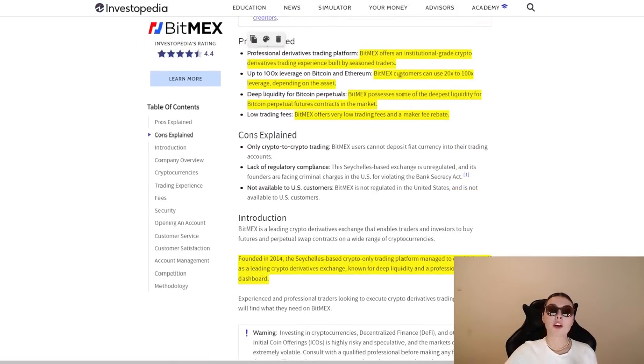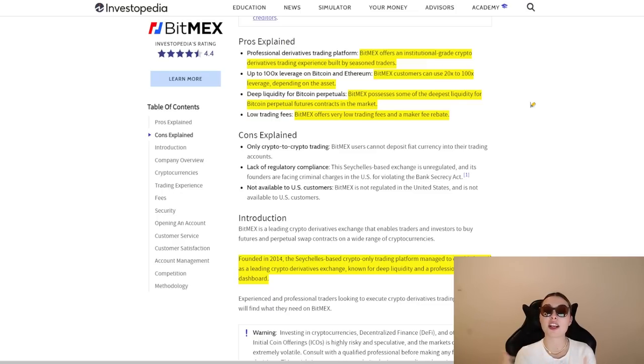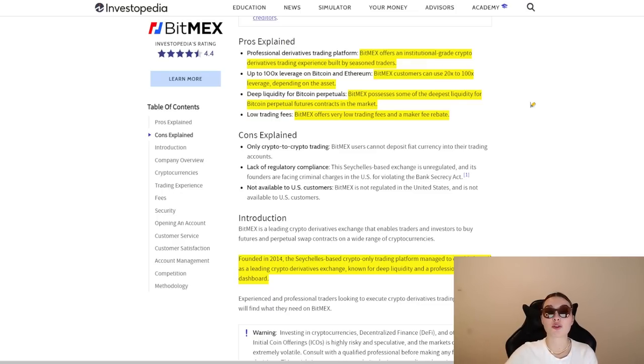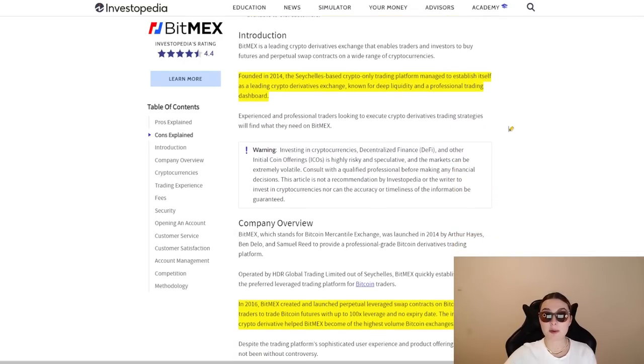We've got some pros over here. Number one being the professional derivatives trading platform, up to 100 times leverage on Bitcoin and Ethereum, deep liquidity for Bitcoin perpetuals, and low trading fees, all of which are incredible.